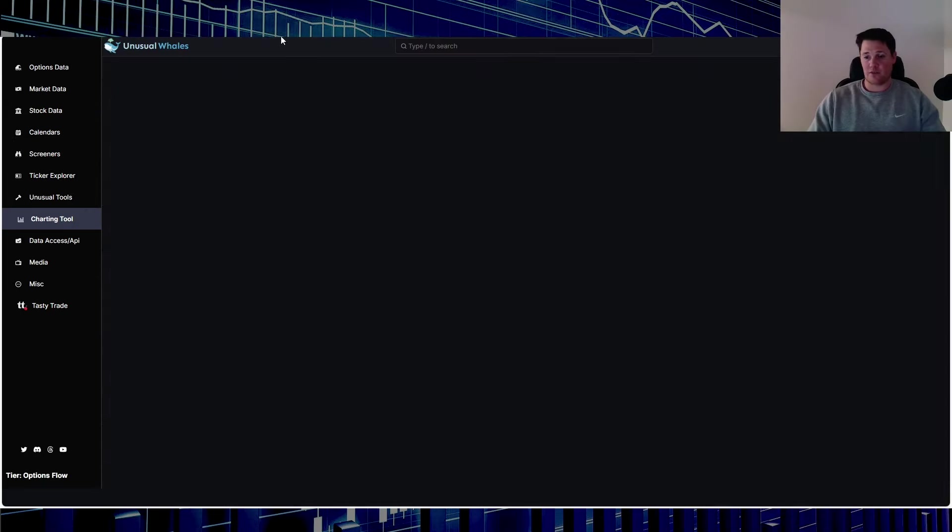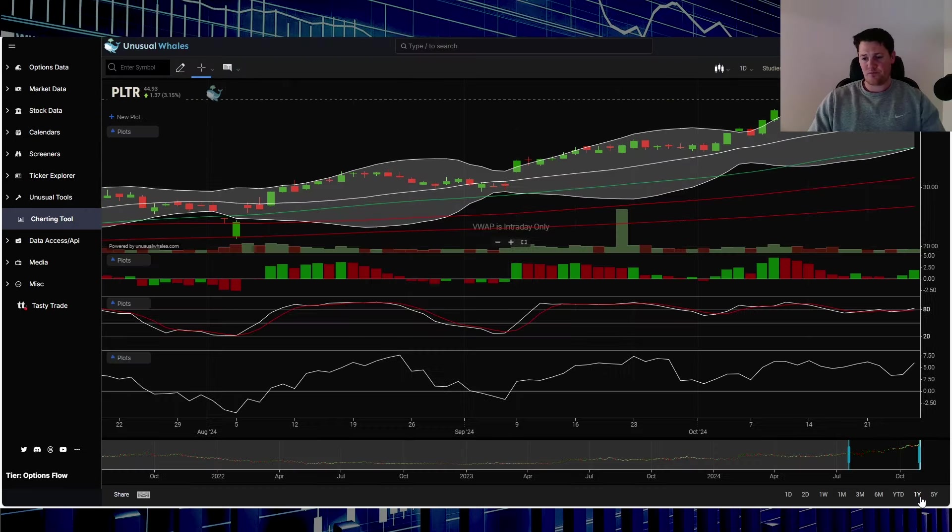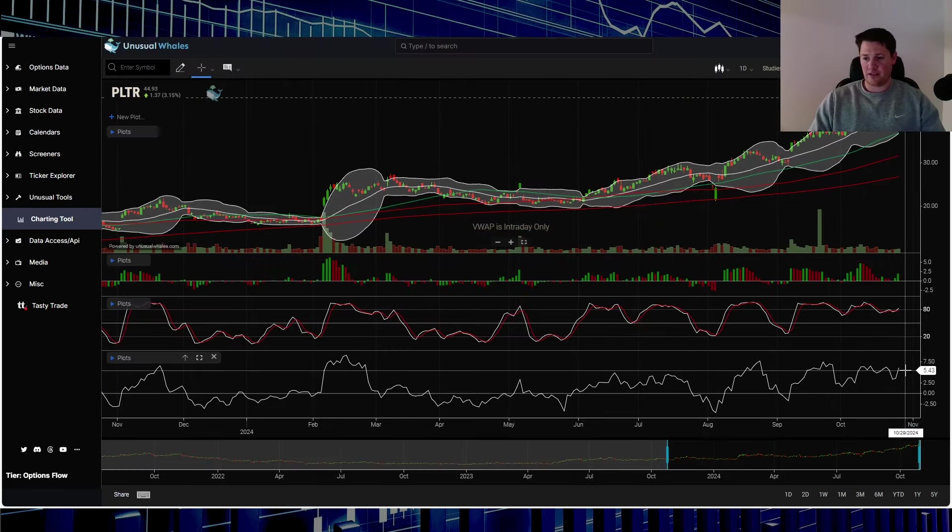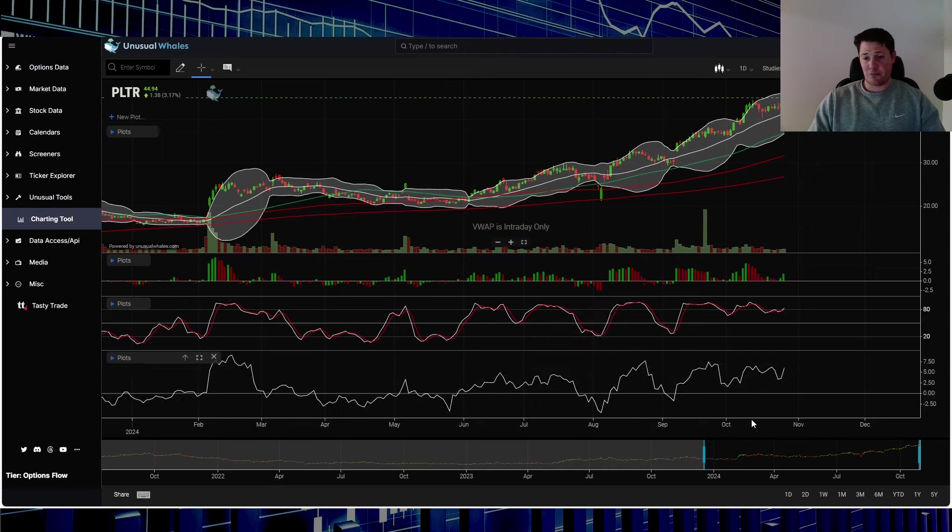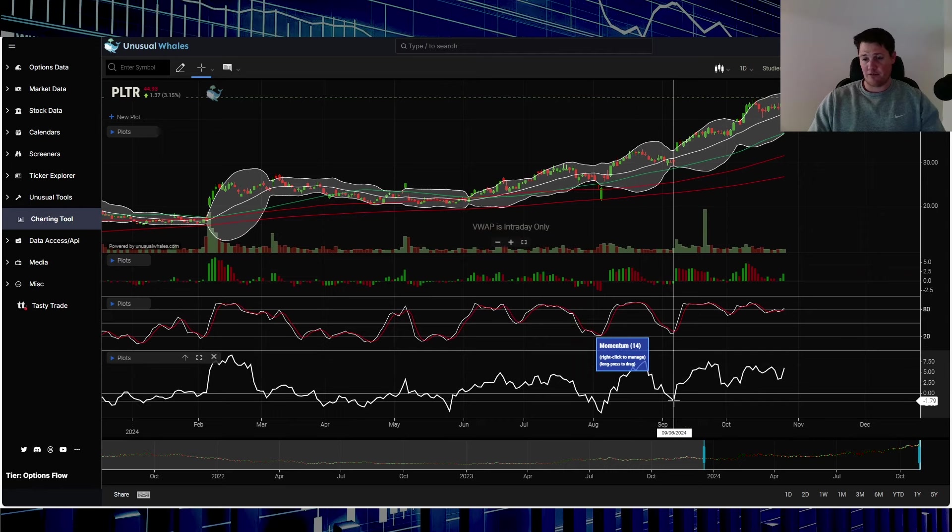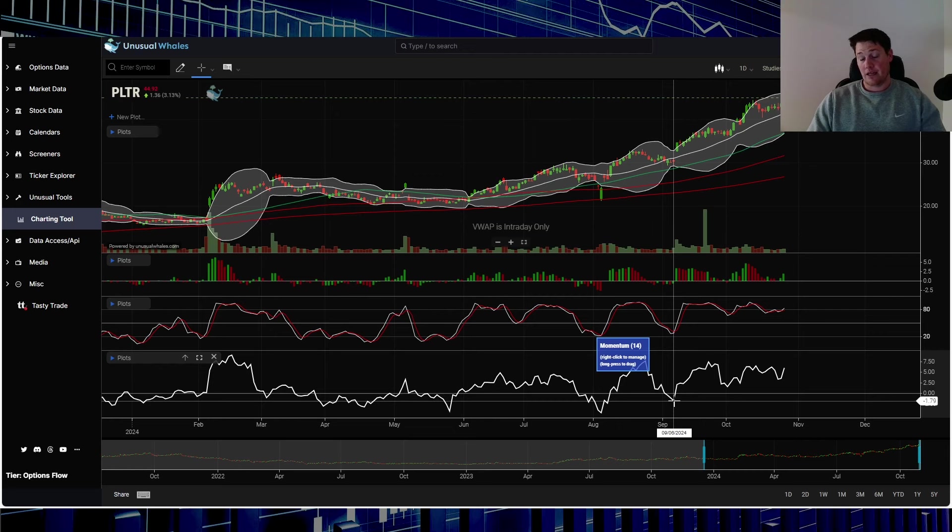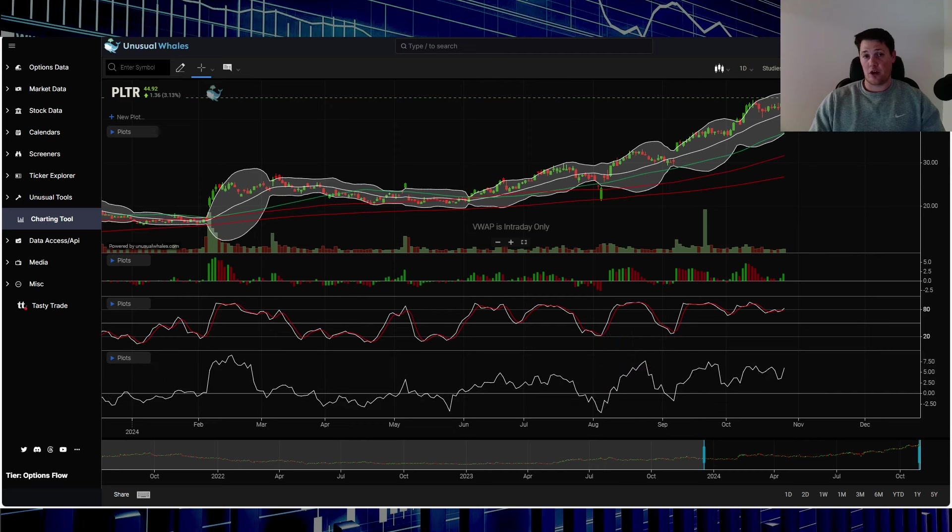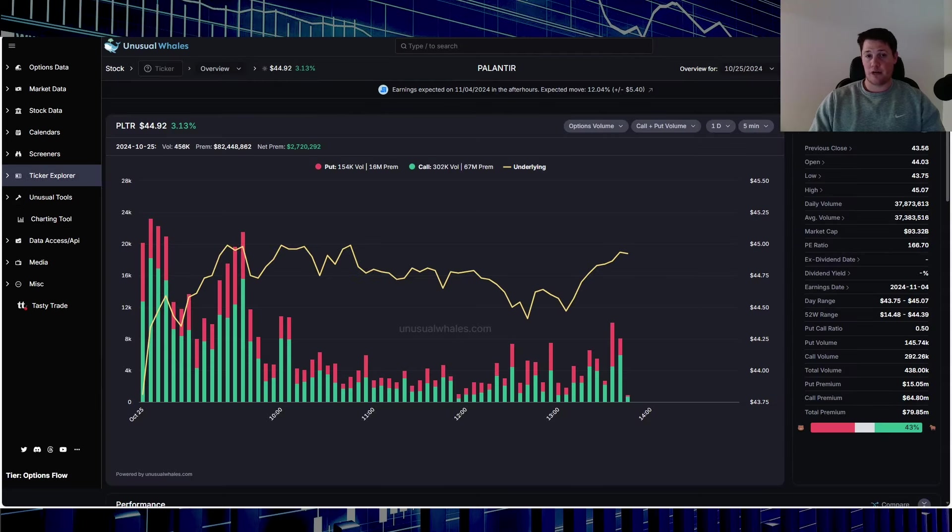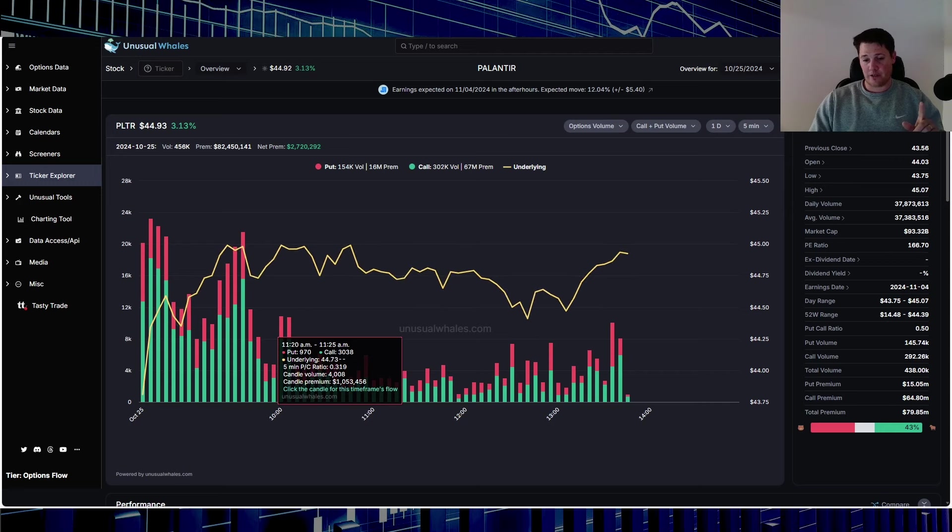Quickly going over here, pulling up Palantir for a second. Based on this, it does show retail is still buying into Palantir and it looks like they've been buying ever since September 6th. So if you are part of that group, give yourself a shout-out in the comments. If not, have you been dabbling with options or what have you been doing?